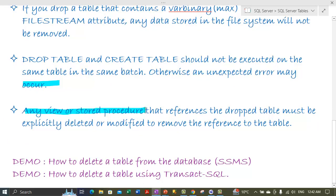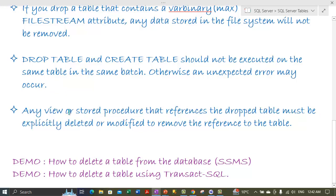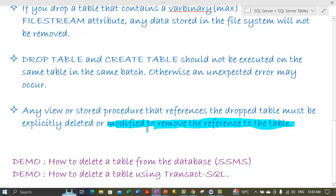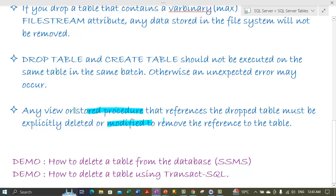Any view or stored procedure that references the dropped table must be explicitly deleted or modified. After the deletion of a table, any views or stored procedures referencing it become invalid. You can either delete them or modify them to remove the reference to the dropped table.